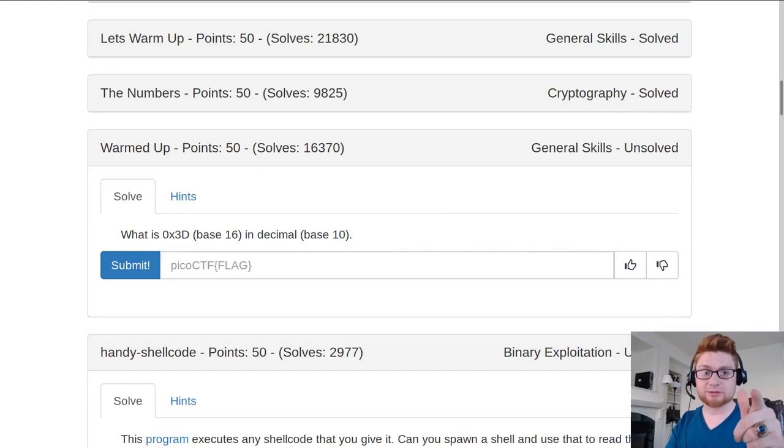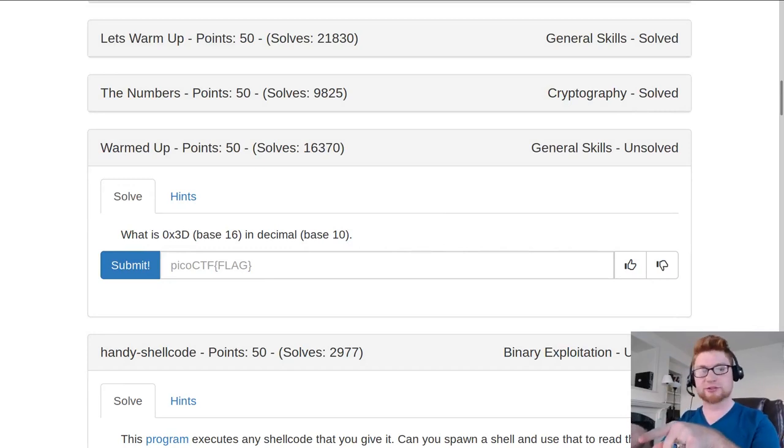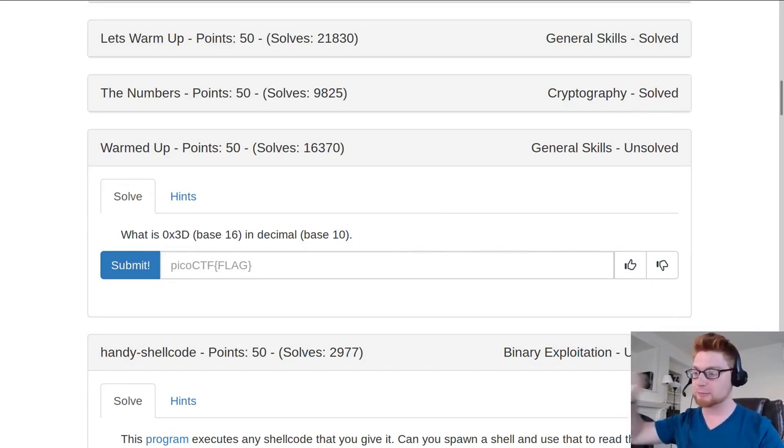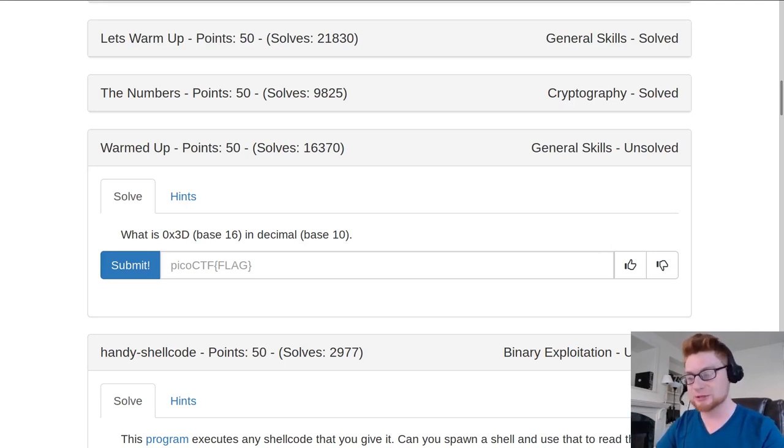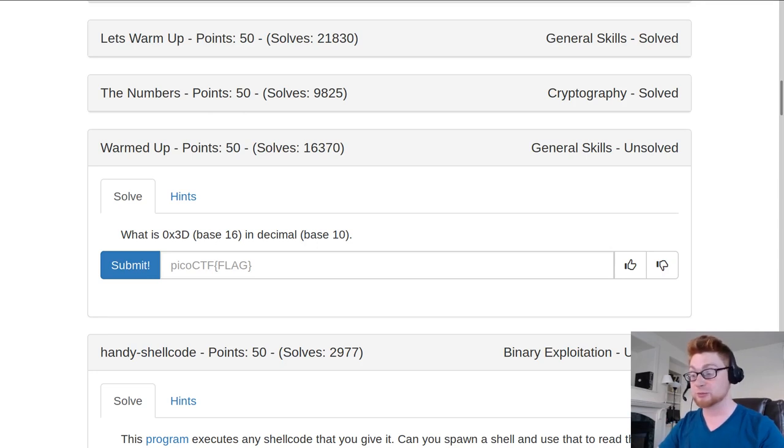What's going on everybody, my name is Jon Hammond. We're still looking at Pico CTF 2019. This challenge is called warmed up for 50 points in the general skills category. Only 16,370 people solved it, so it's super hard—just kidding, no there's no way we can't solve it.